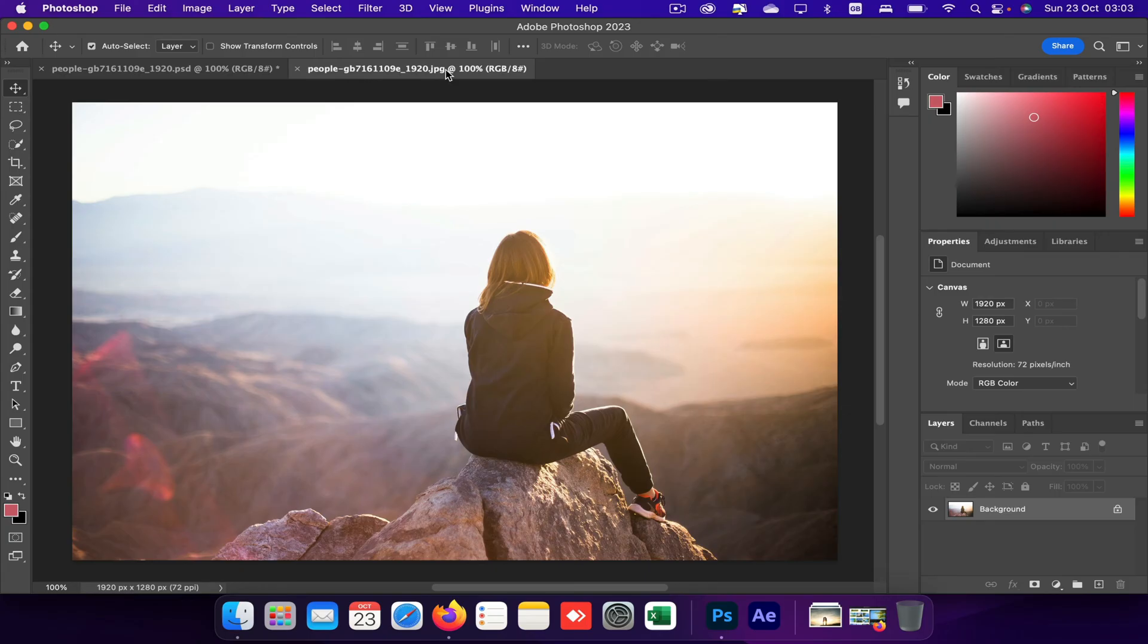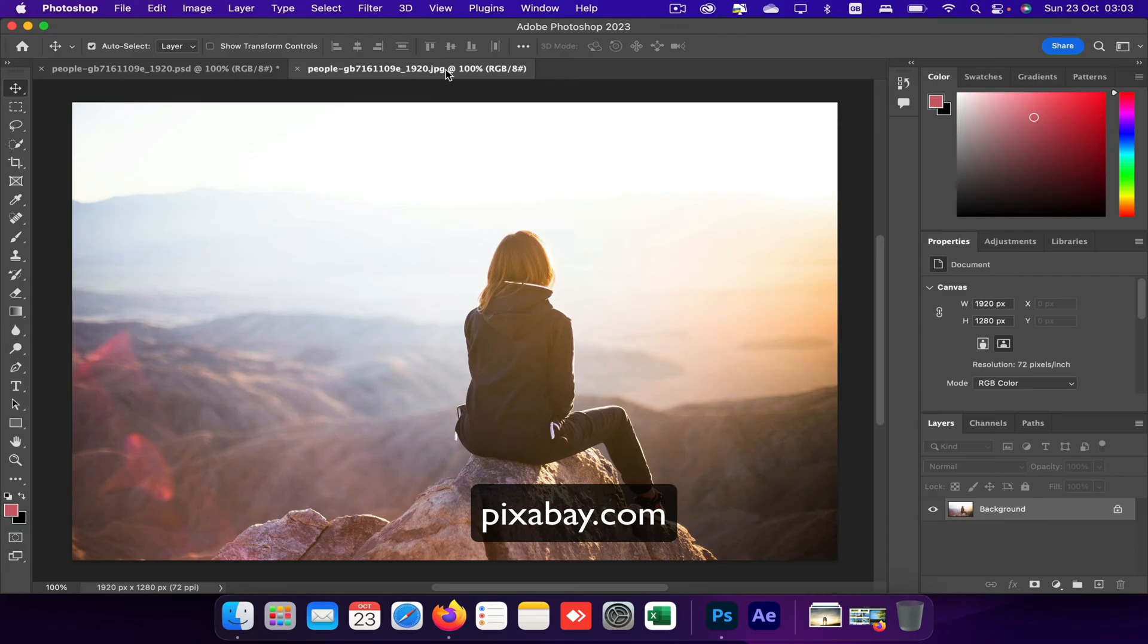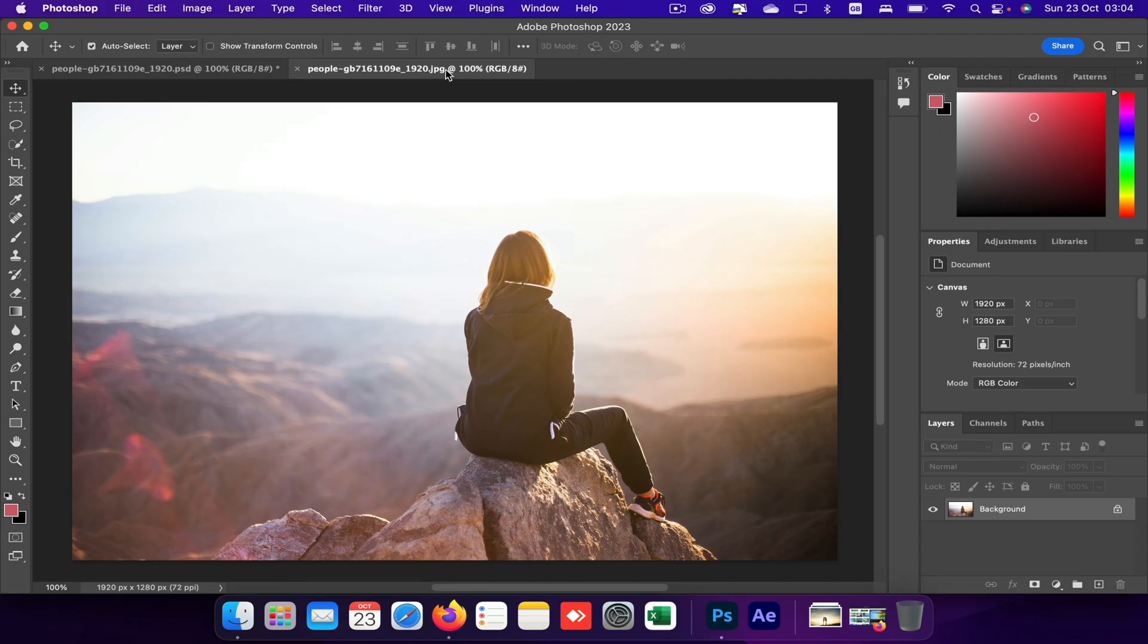And I have downloaded this image from a website called pixabay.com, so you can download any pictures you want or you can use your own pictures as well. So let's start. So to start with, I'll take a text tool.